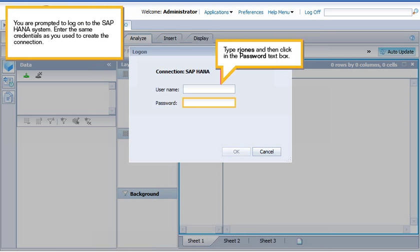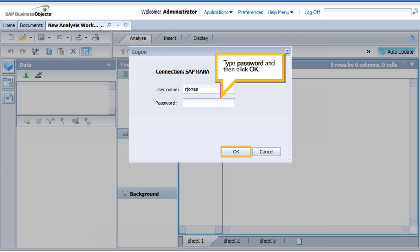You are prompted to log on to the SAP HANA system. Enter the same credentials as you used to create the connection. Type R-Jones, and then click in the password text box. Type password, and then click OK.